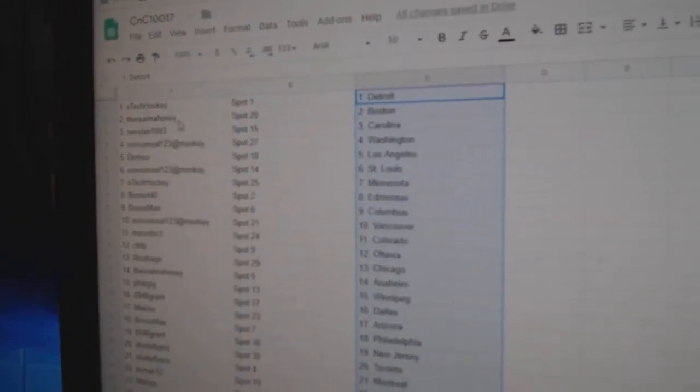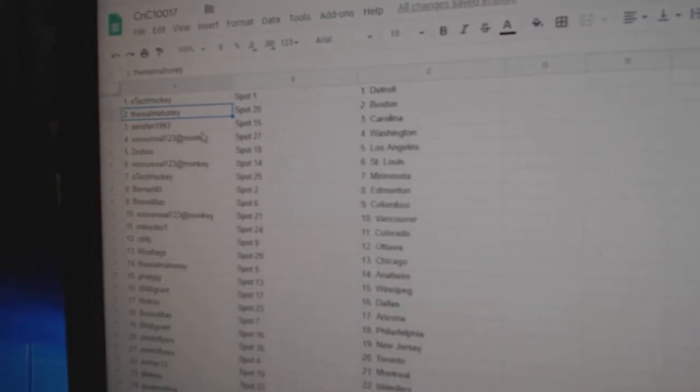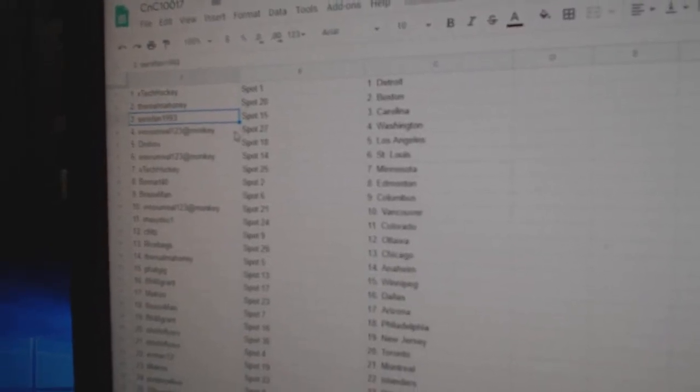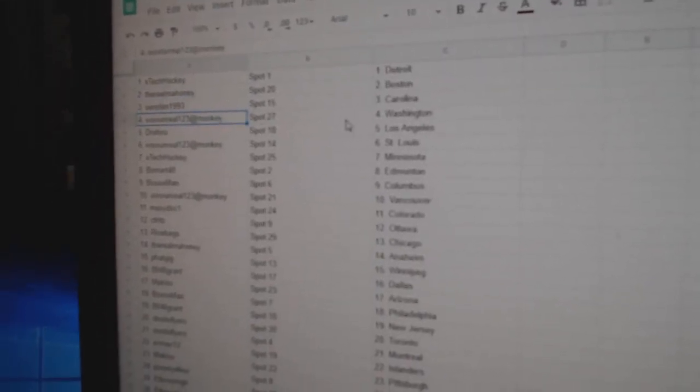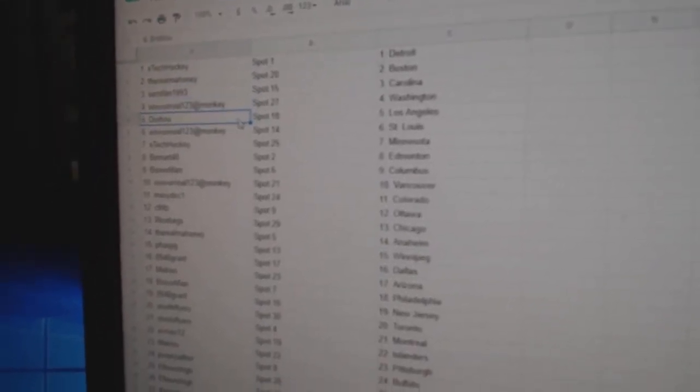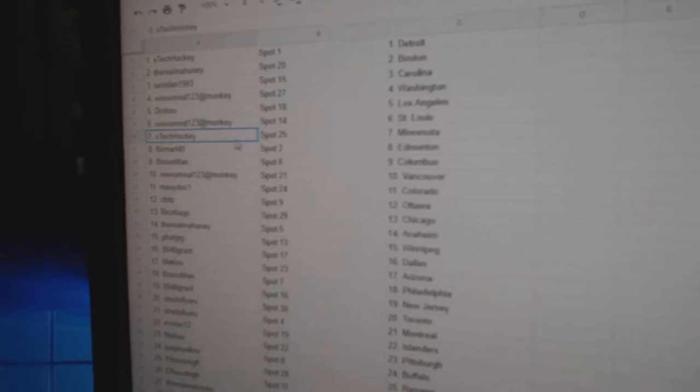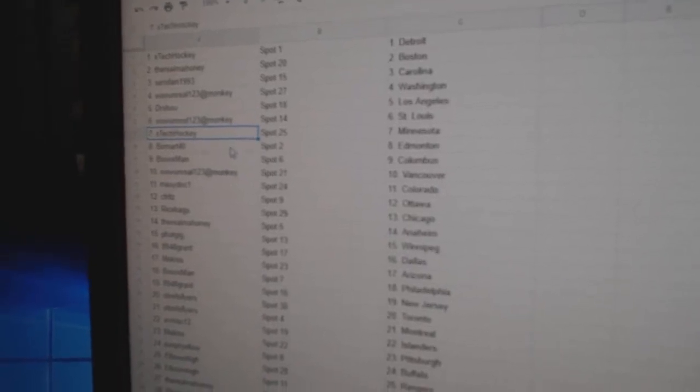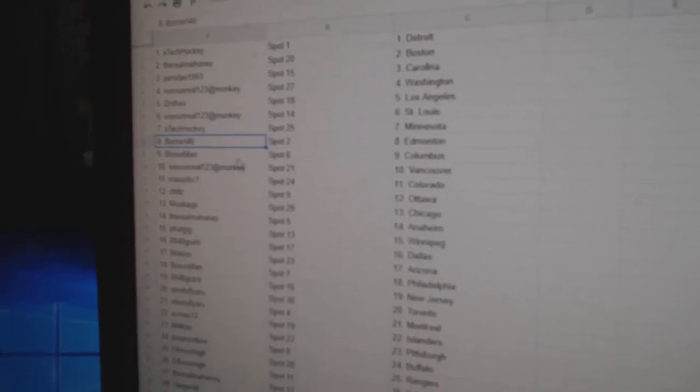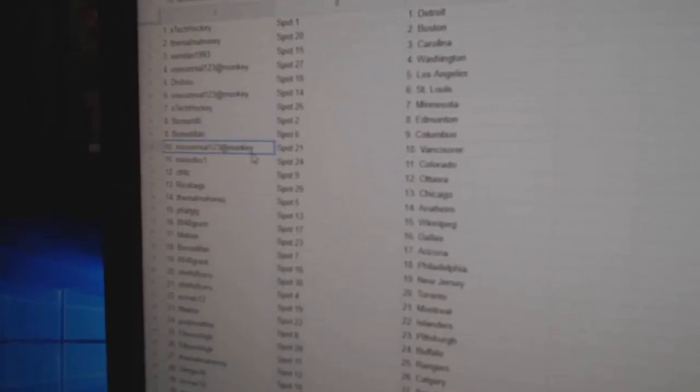X-Tech's got Detroit, the Rio's got Boston, Sen's Fan Carolina, Wow on Rio's got Washington, Doctor's got LA, Wow on Rio's St. Louis, X-Tech Minnesota, Bo Mart, Ed Money, Bo Sox Columbus.